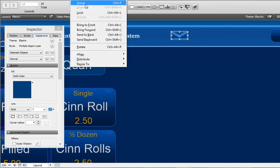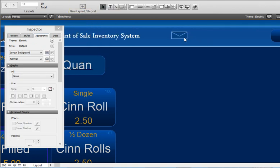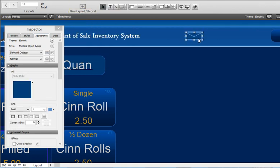And then you group it, Control+R, and there you go.